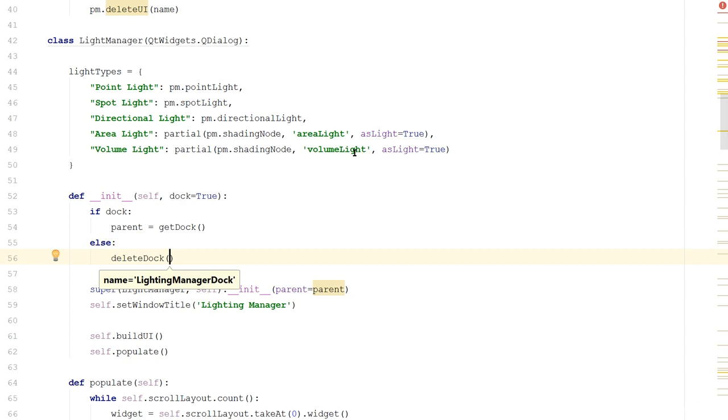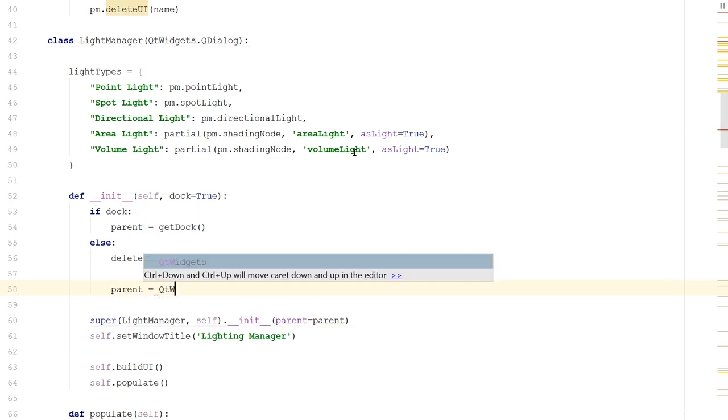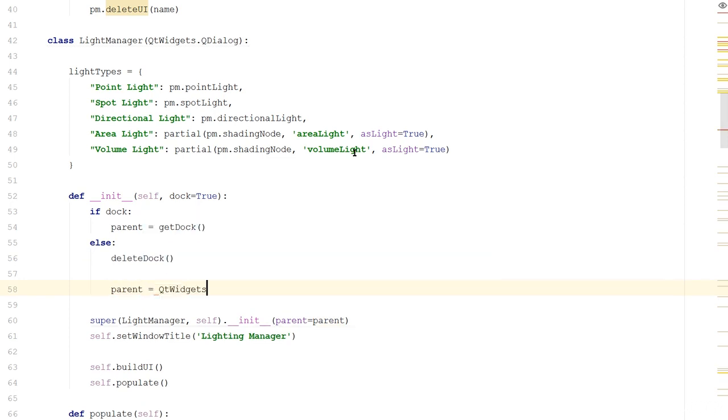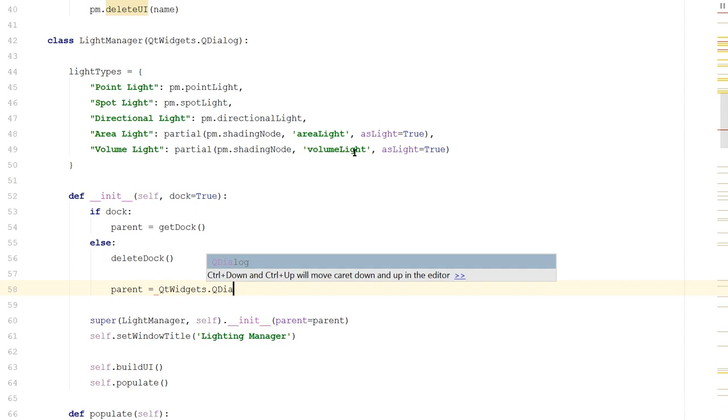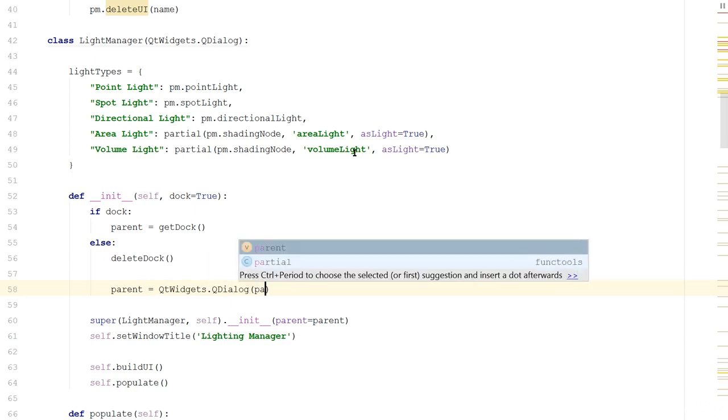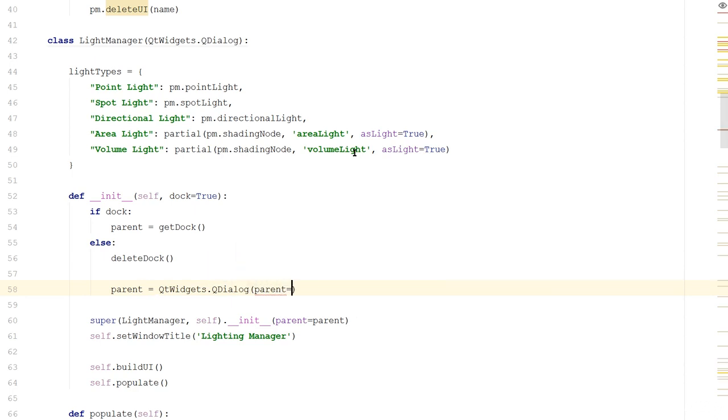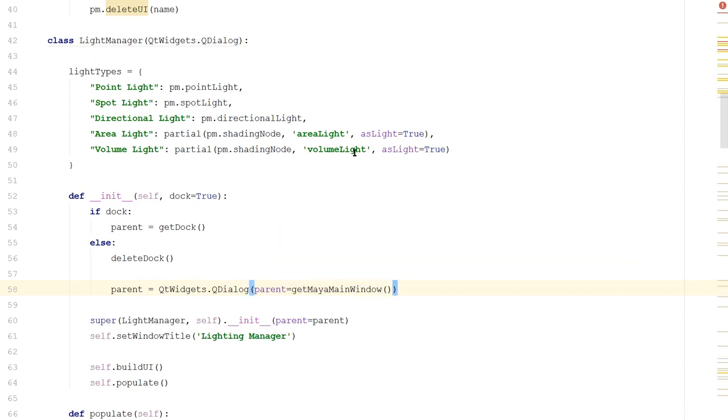Else, if we've been told not to dock, let's first delete the dock. This way, if a dock already exists, we won't have our UI in two places. Next we'll create the dialog window that our lighting manager will be inside, so we'll say parent is equal to QtWidgets.QDialog, and I'm going to tell it that its parent needs to be the Maya main window, so I'll say getMayaMainWindow. So now when this dialog is created, it will be parented under the Maya main window, and our lighting manager will be parented under this dialog.